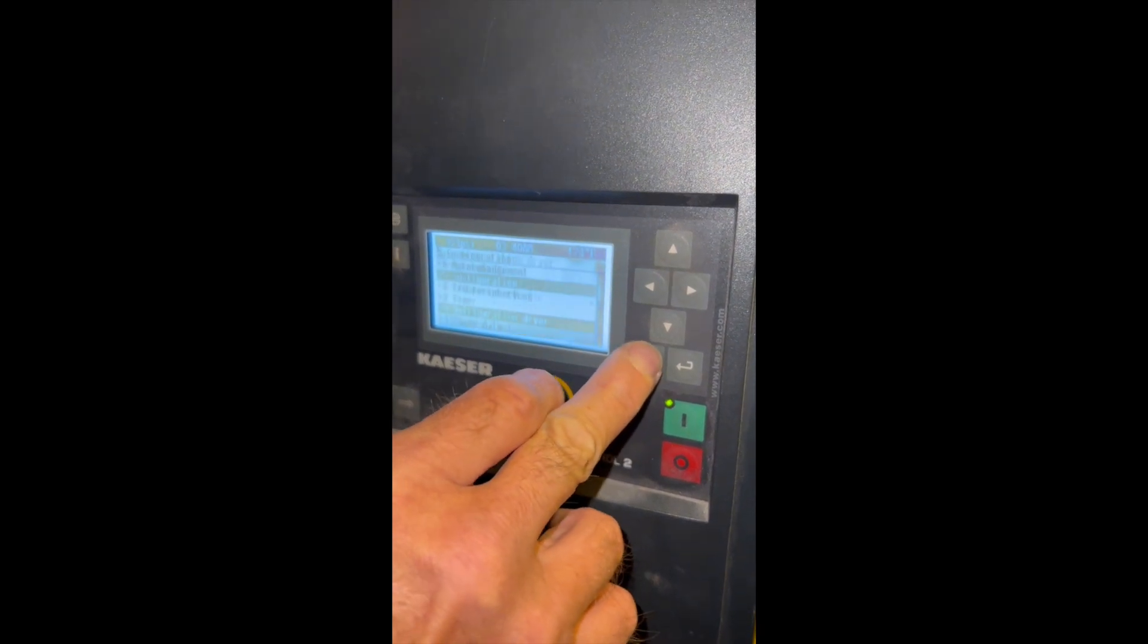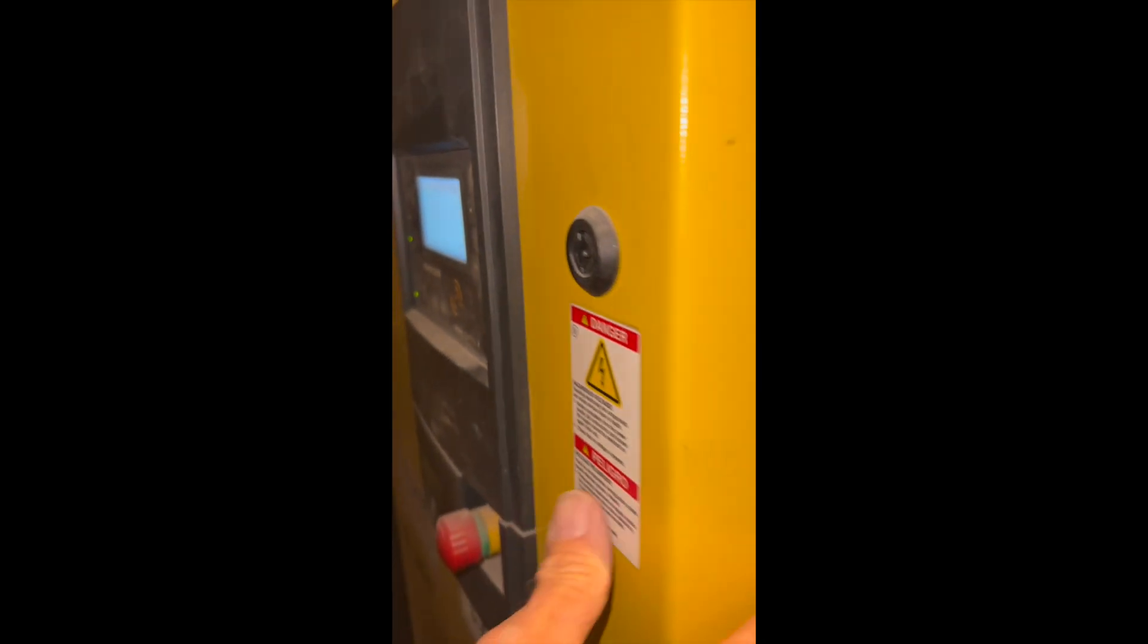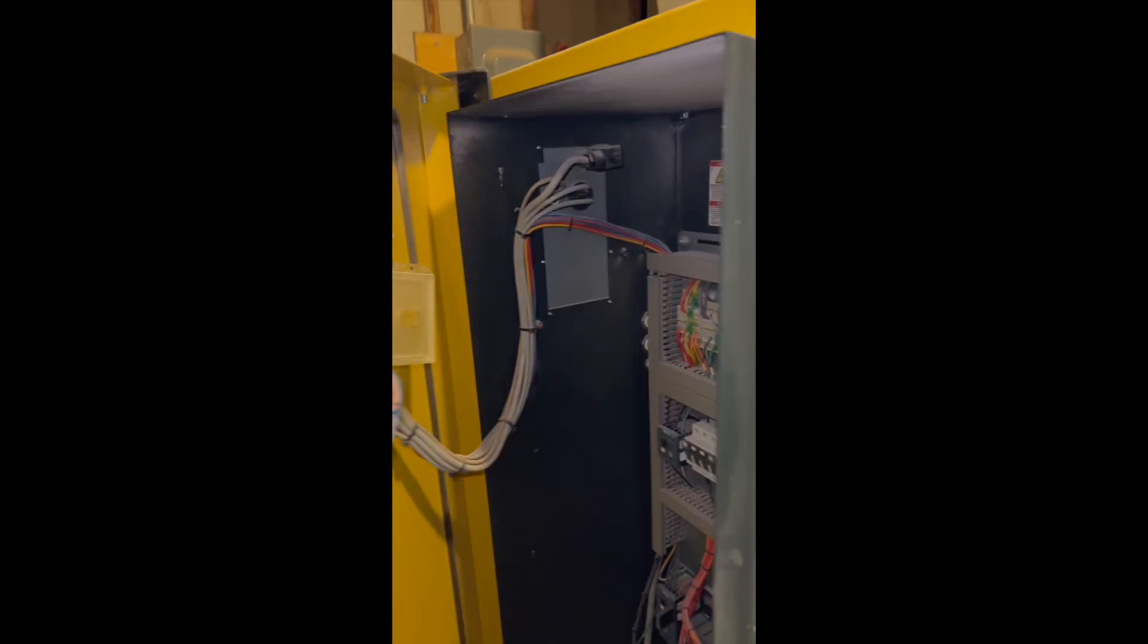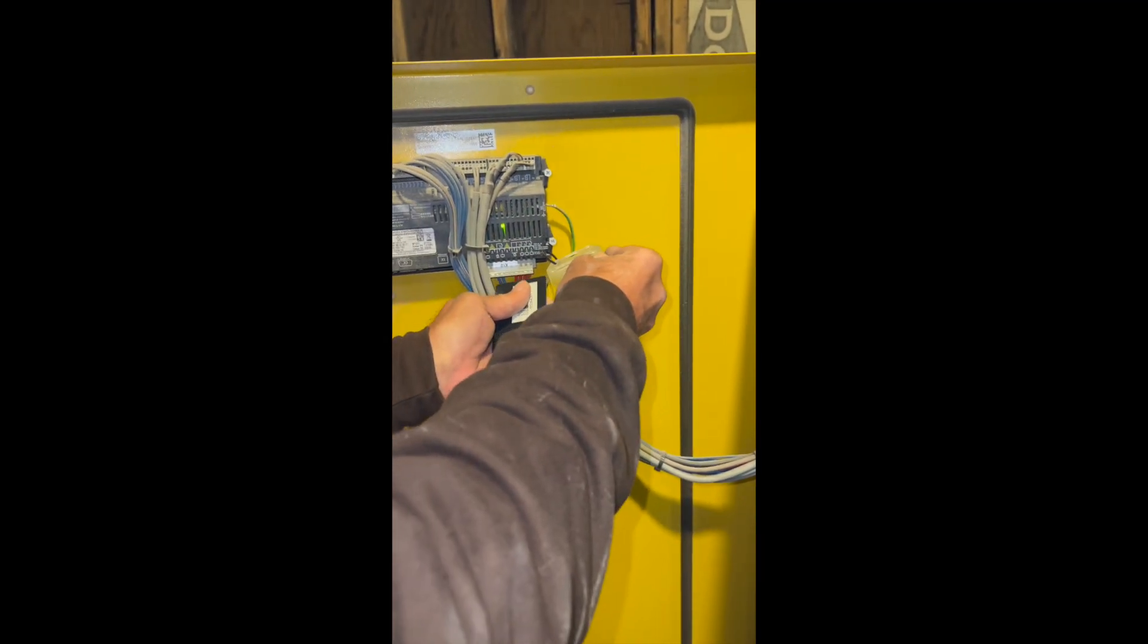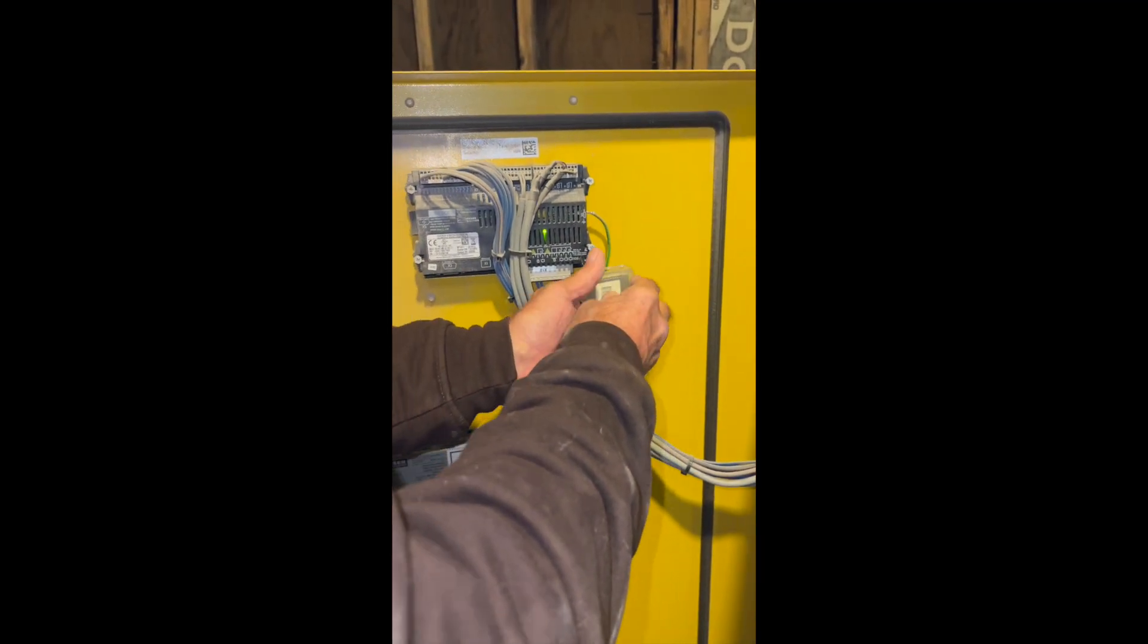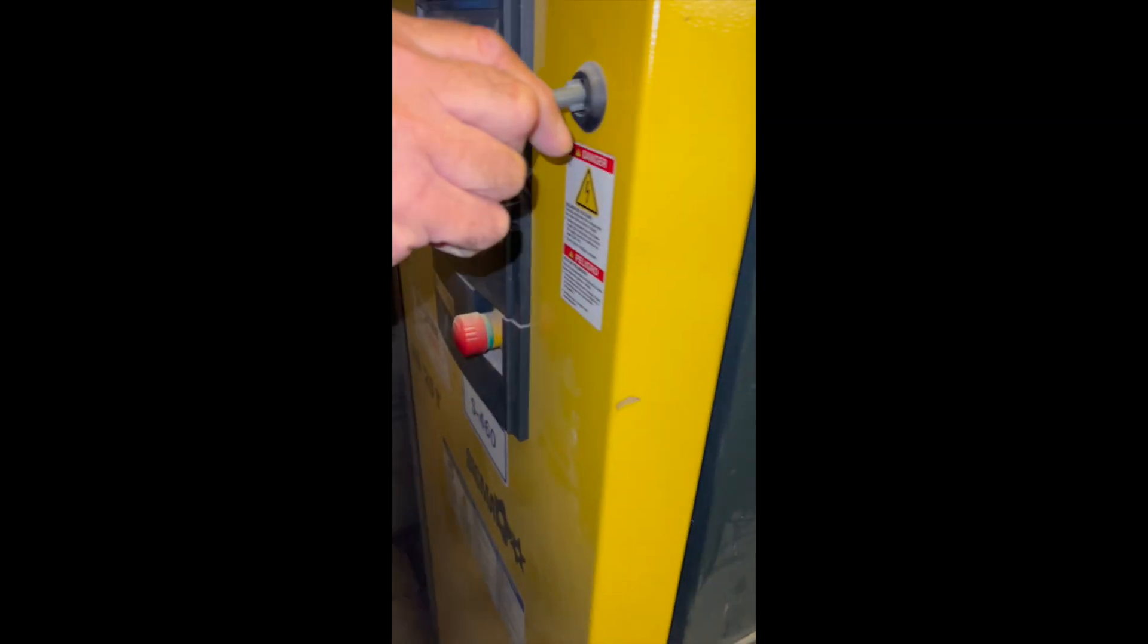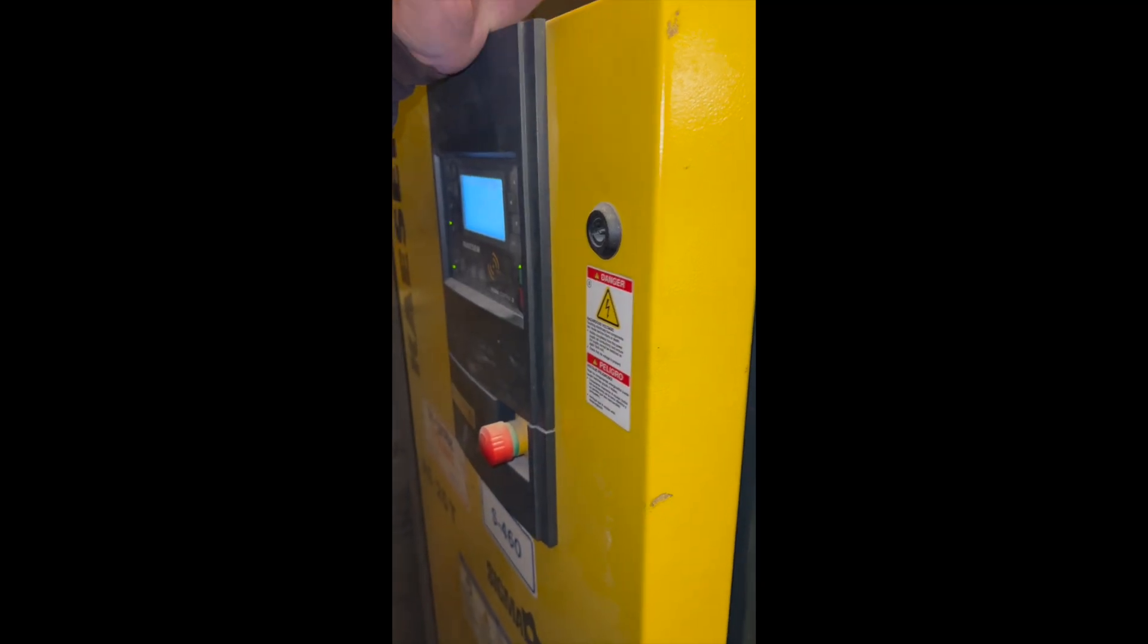Now we're going to hit the escape button, which is going to get us back into run mode. And that's all it takes. Put the cards back away where they belong. Try to keep the right cards with the right compressor, because they are keyed to each compressor in the dictation. And we're going to relock the door again. And that's it.